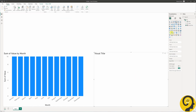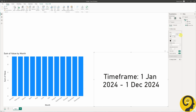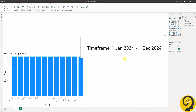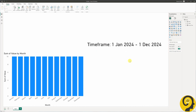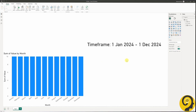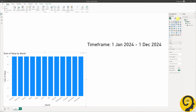Now let's test this out. I'm going to drop this measure onto our canvas and turn it into a card visual. By default, we have the 1st of January until the 1st of December 2024 highlighted. And if I select the January to March period, our card will show the dates included. So the measure works fine. Time to get this measure as a dynamic title or expression-based title to our visual.